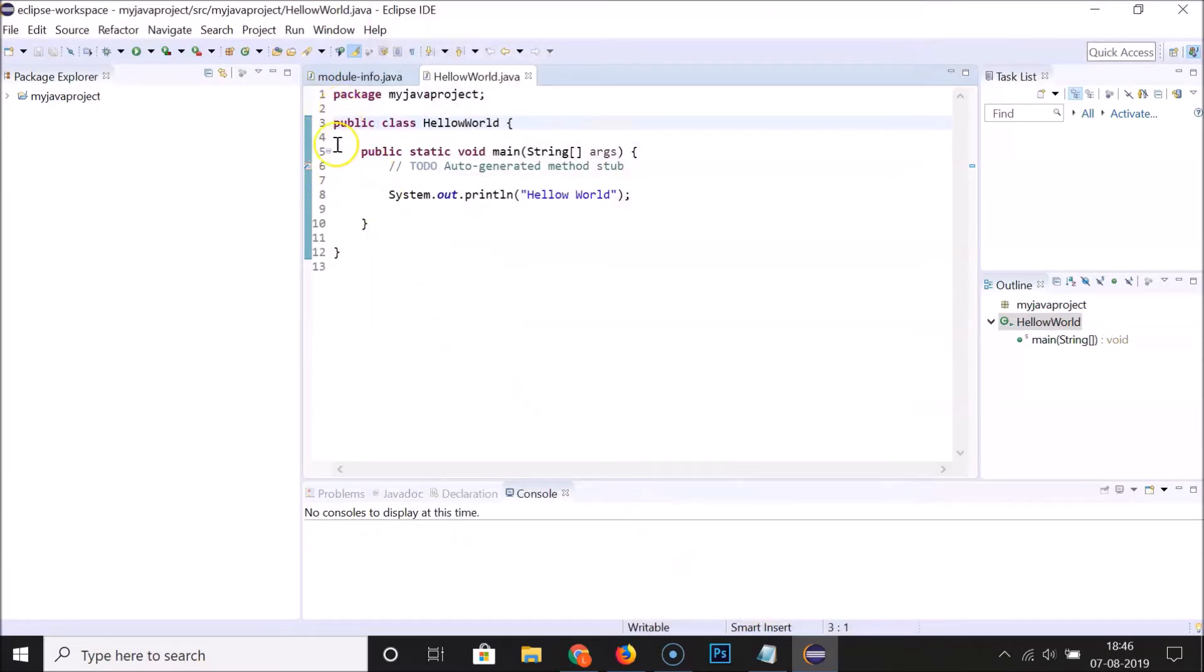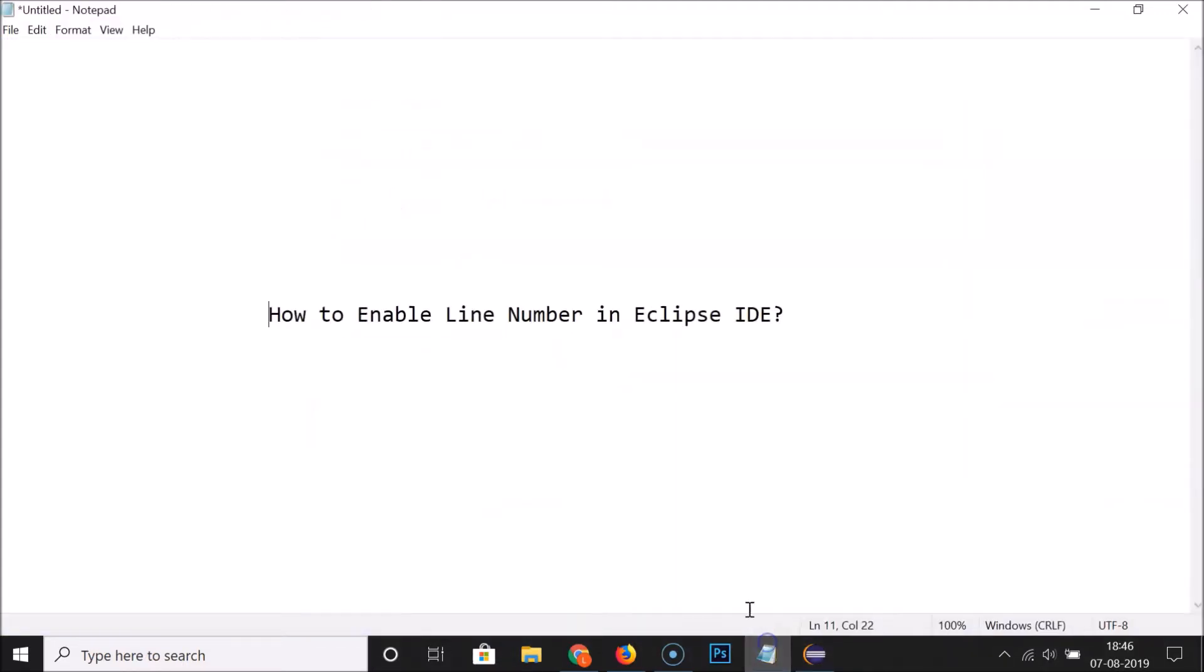You can see here we have the numbers showing. So guys, that's it. In this way you can easily enable line numbers in Eclipse IDE. Thanks for watching. If you like my videos, please support this channel by subscribing to it. Thanks, bye bye.